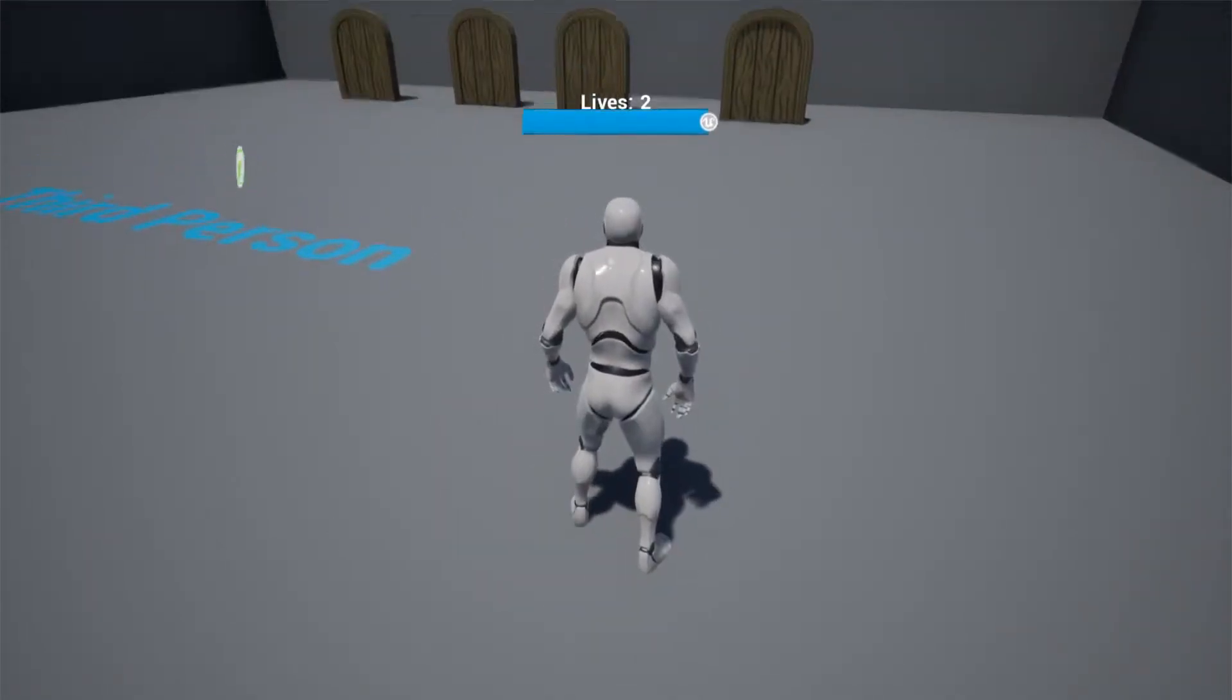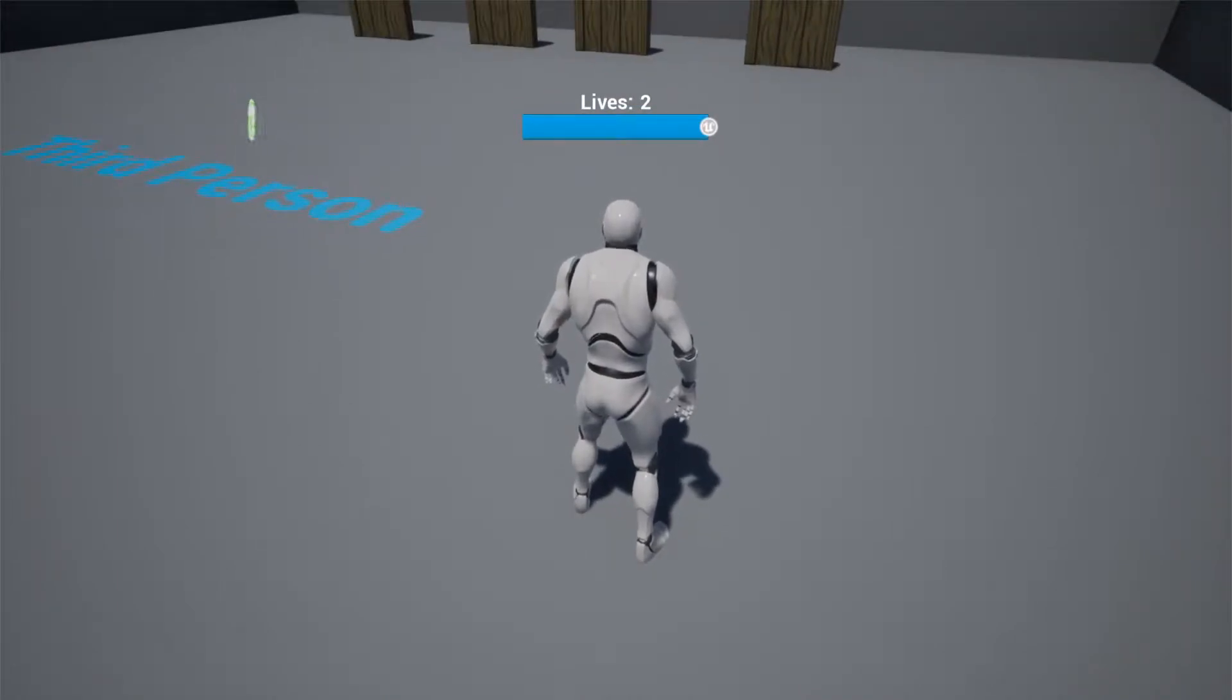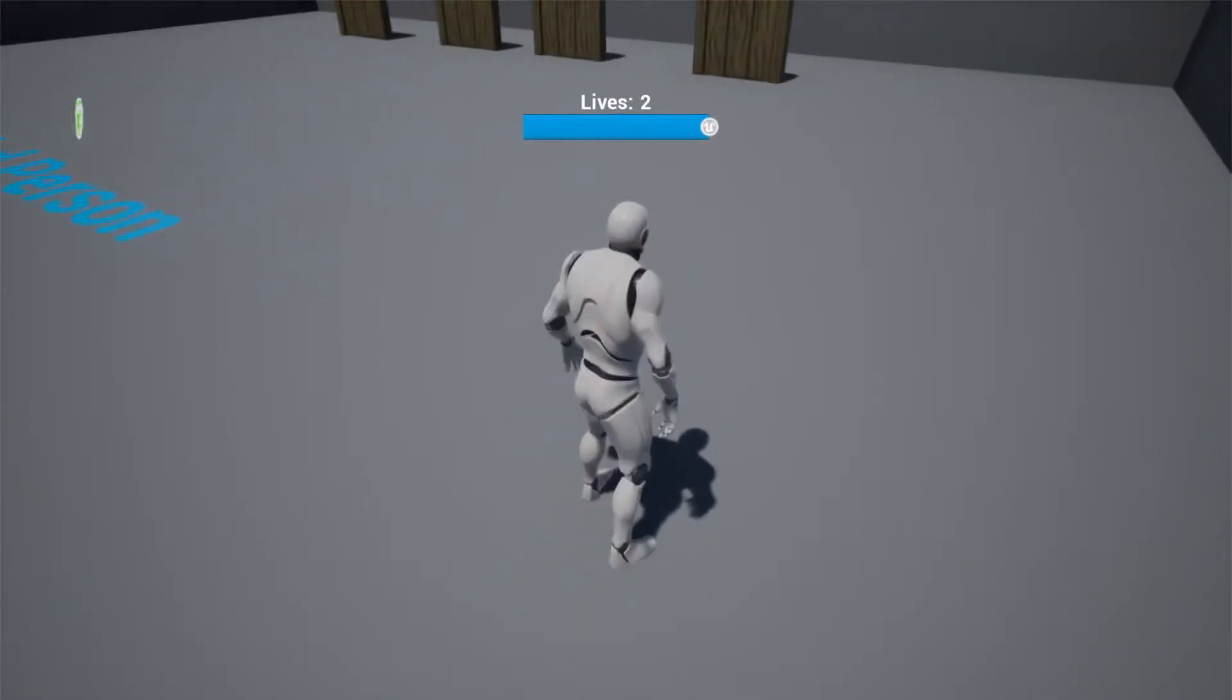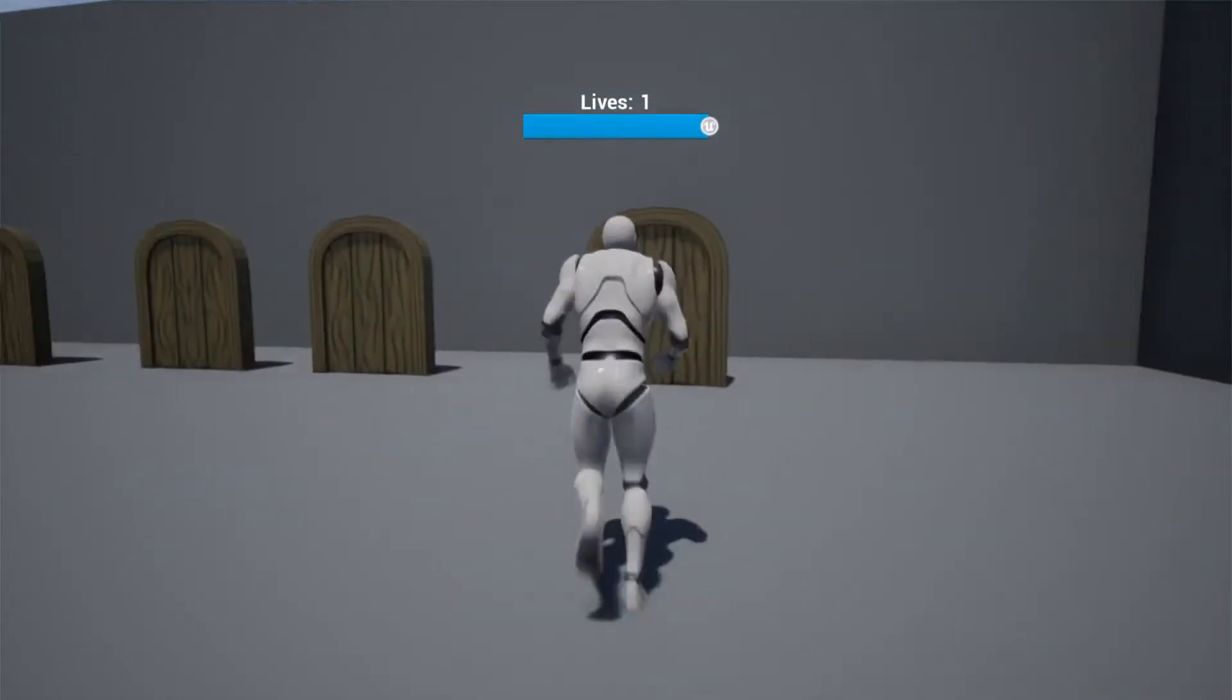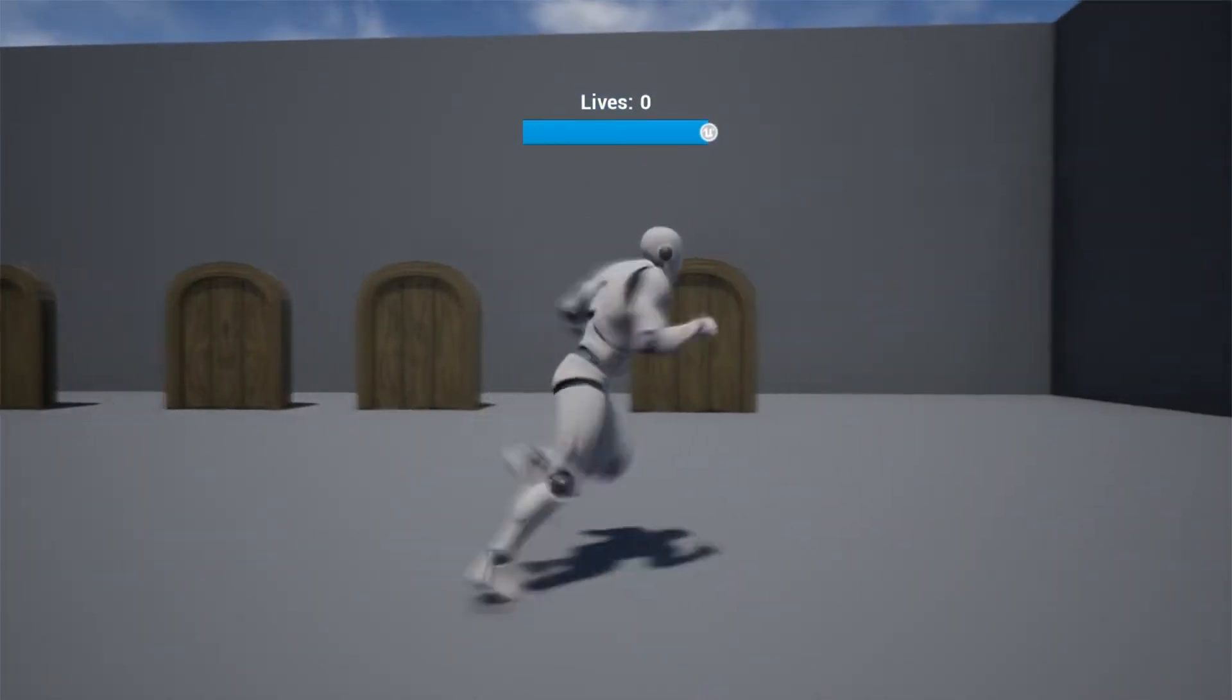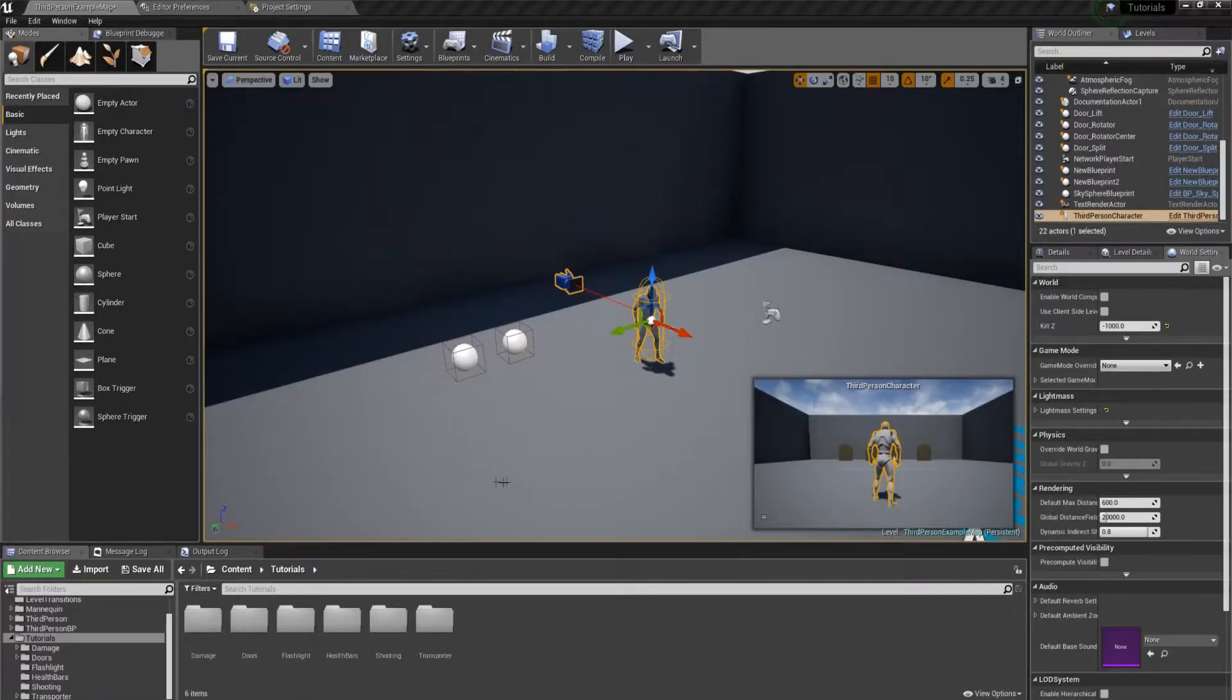If you take a look on screen right now, you'll see where it says Lives 2, just above the health bar. If I kill my character, it decrements down to 1, and if I go to 0, I've got no more extra lives and I can't respawn. Alright, so let's get started.